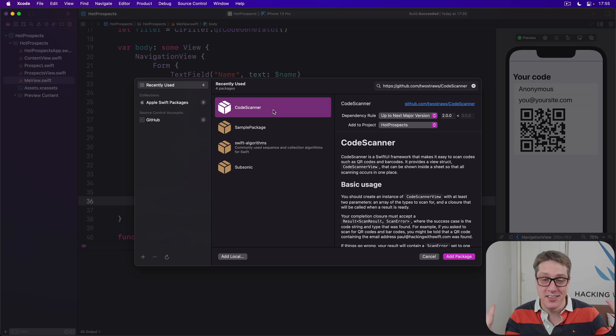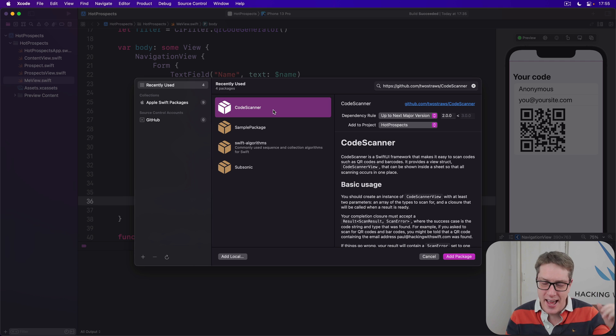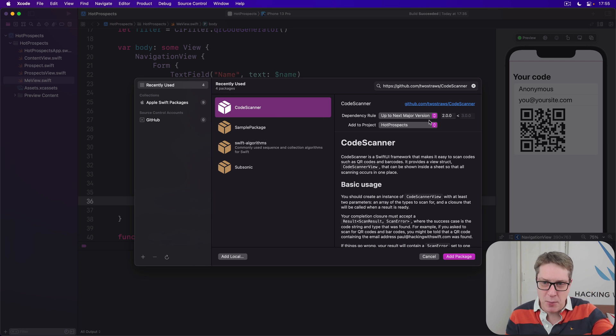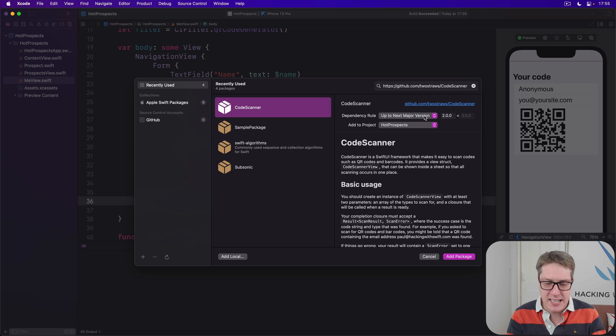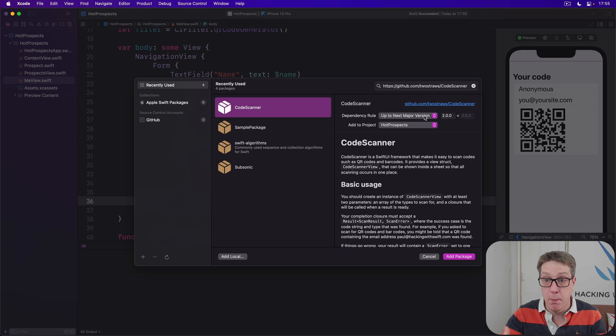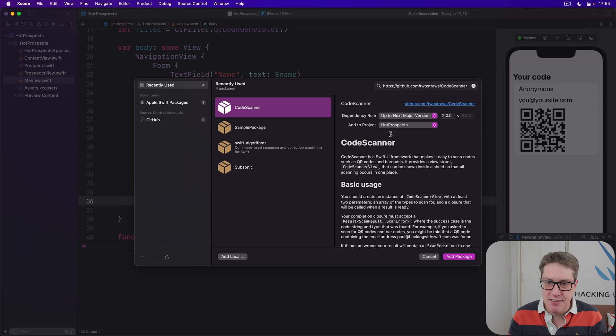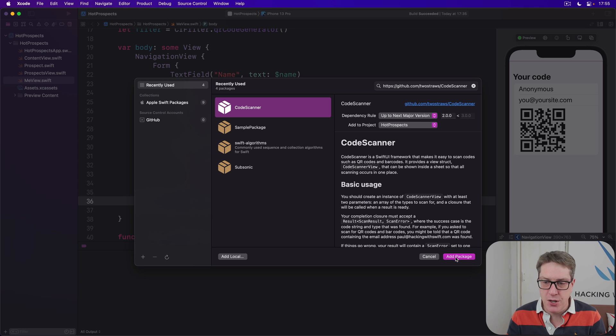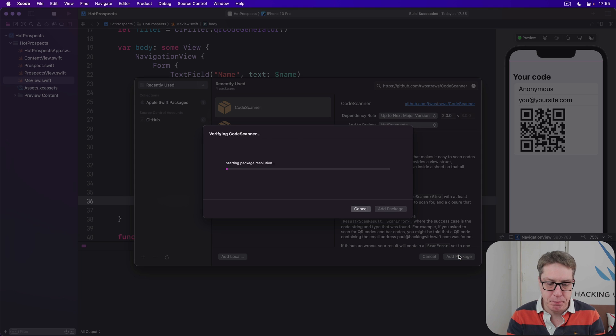You'll see a bunch of options here. Just leave it alone. Up to next major version is fine, which means you'll get all the bug fixes but no breaking changes. Leave Add to Project Hot Prospects enabled, then choose Add Package.